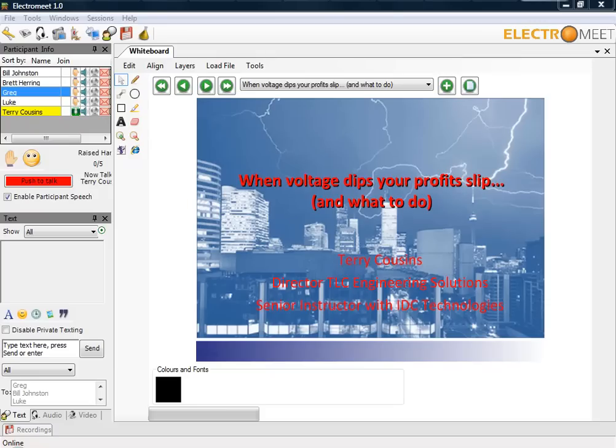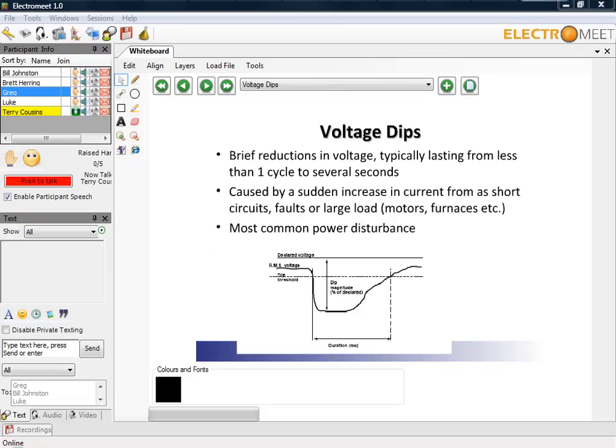Today's topic is for anyone who would like to know how to prevent financial loss when they have voltage dips on the electrical supply. Voltage dips are essentially brief reductions in voltage lasting from less than one cycle to several seconds. They typically cause large increases in current or sudden increases in current from short circuits, faults or large loads such as motors, and also lightning activity.